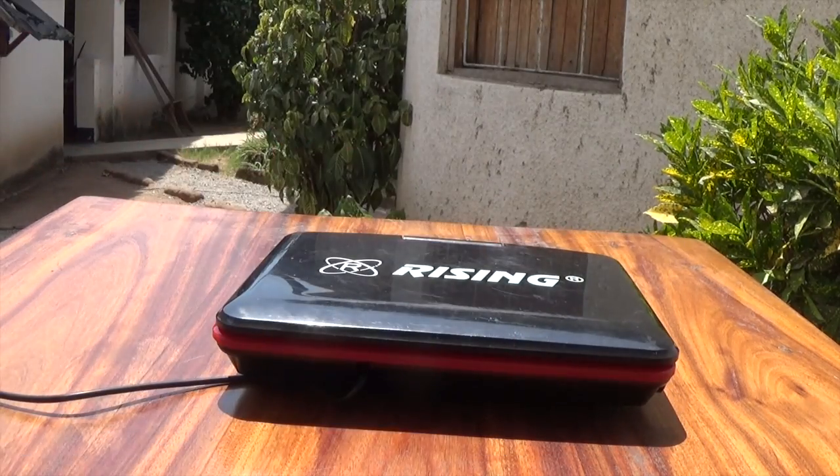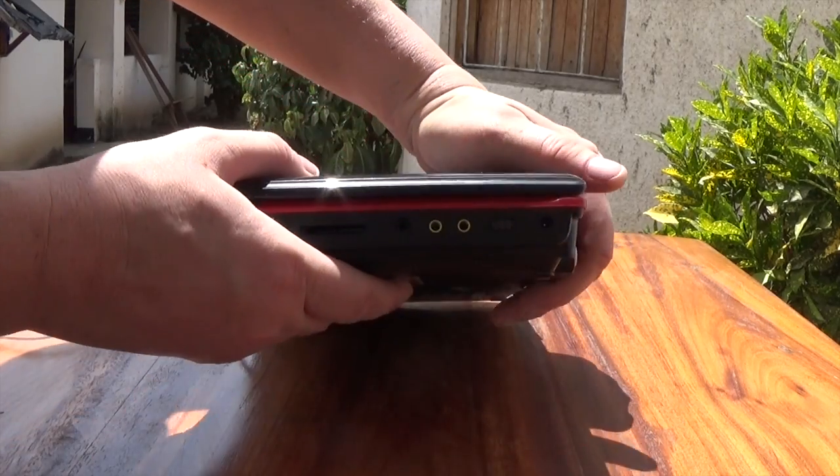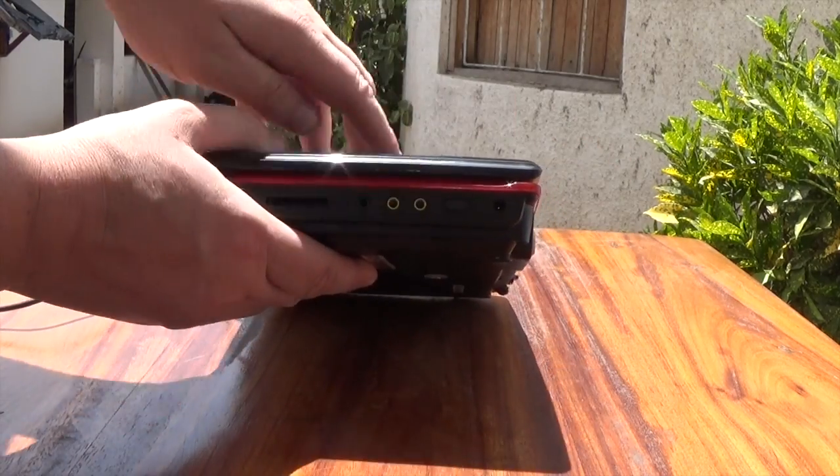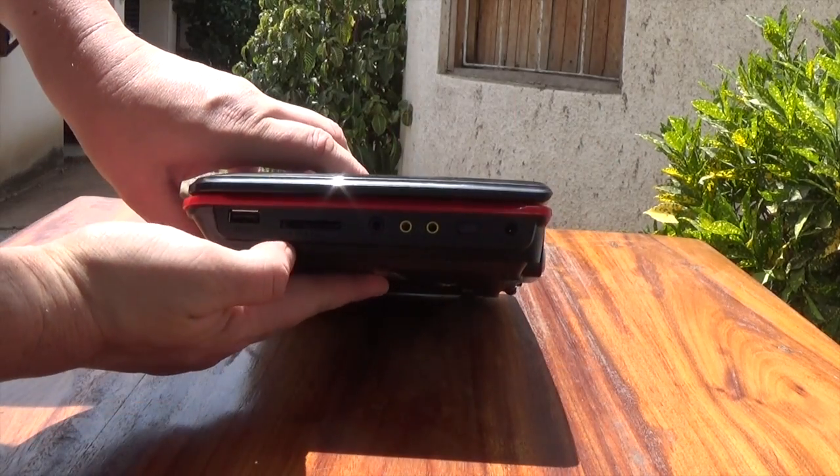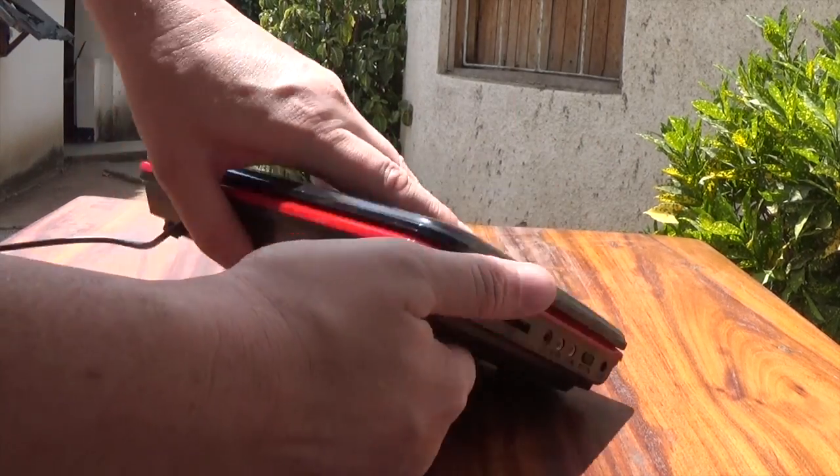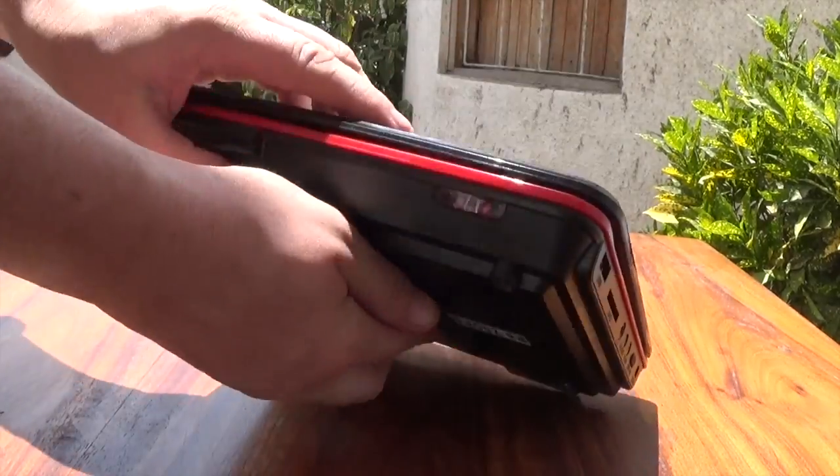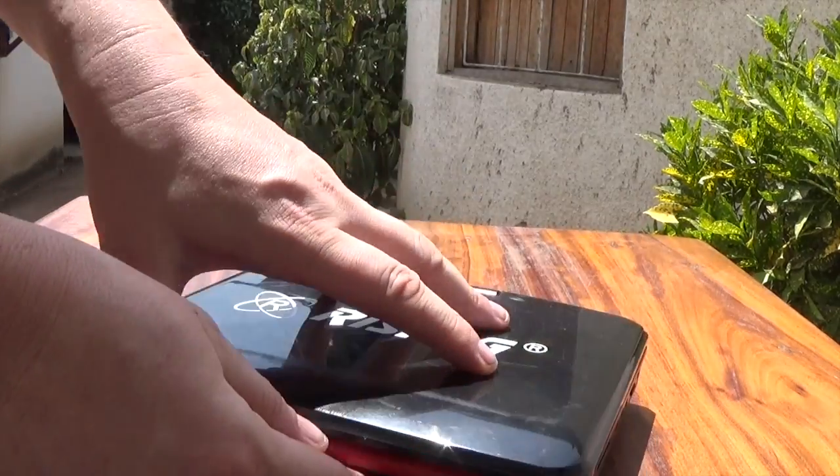But what I was most interested in was it had a video in. So I took it apart, like I'm prone to.